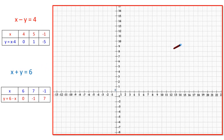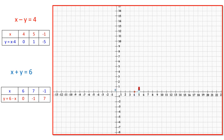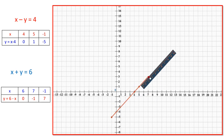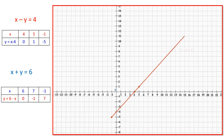Let us plot these coordinates on the Cartesian system. First, we are plotting the equation x minus y equals 4. The first point is (4, 0), the second point is (5, 1), and the third point is (−1, −5). All three points are collinear. Now let us join these collinear points with a line segment. This line represents the equation x minus y equals 4.